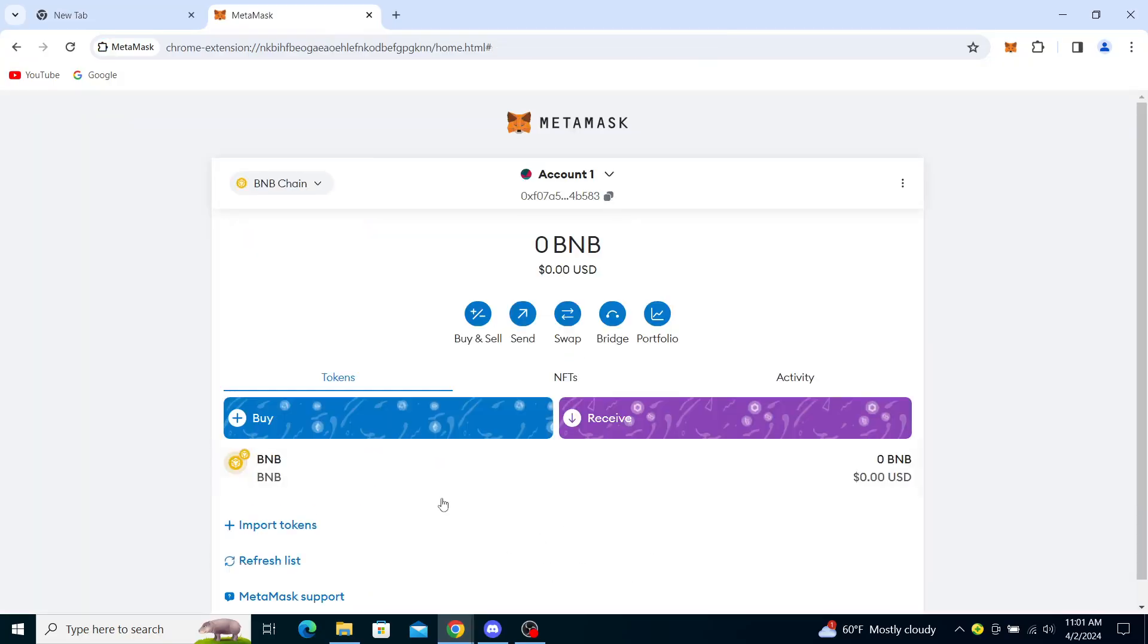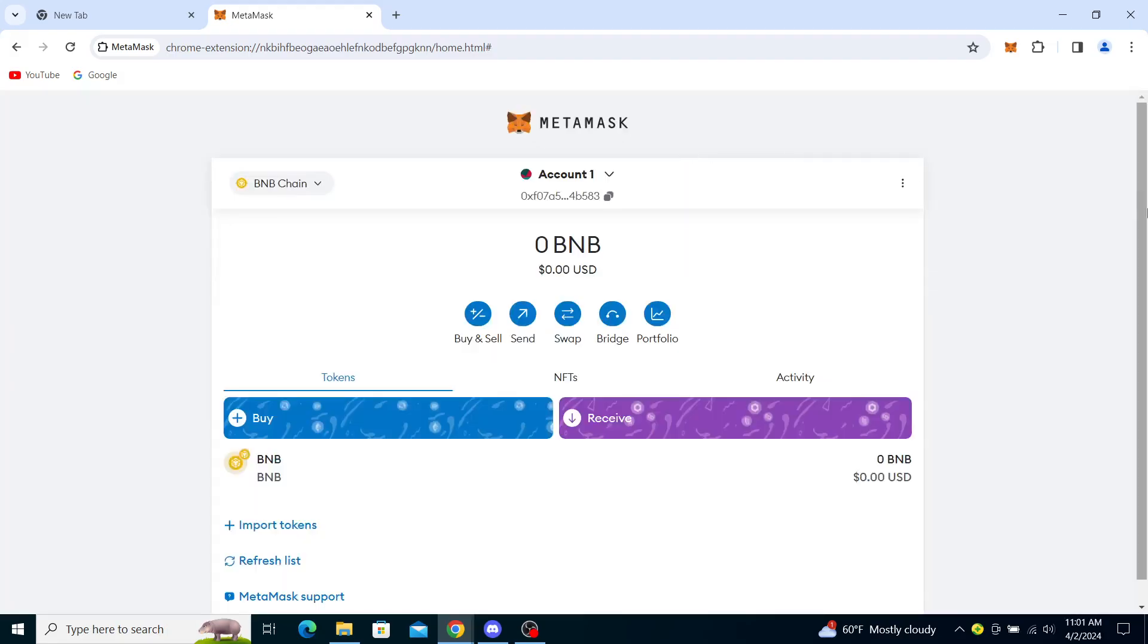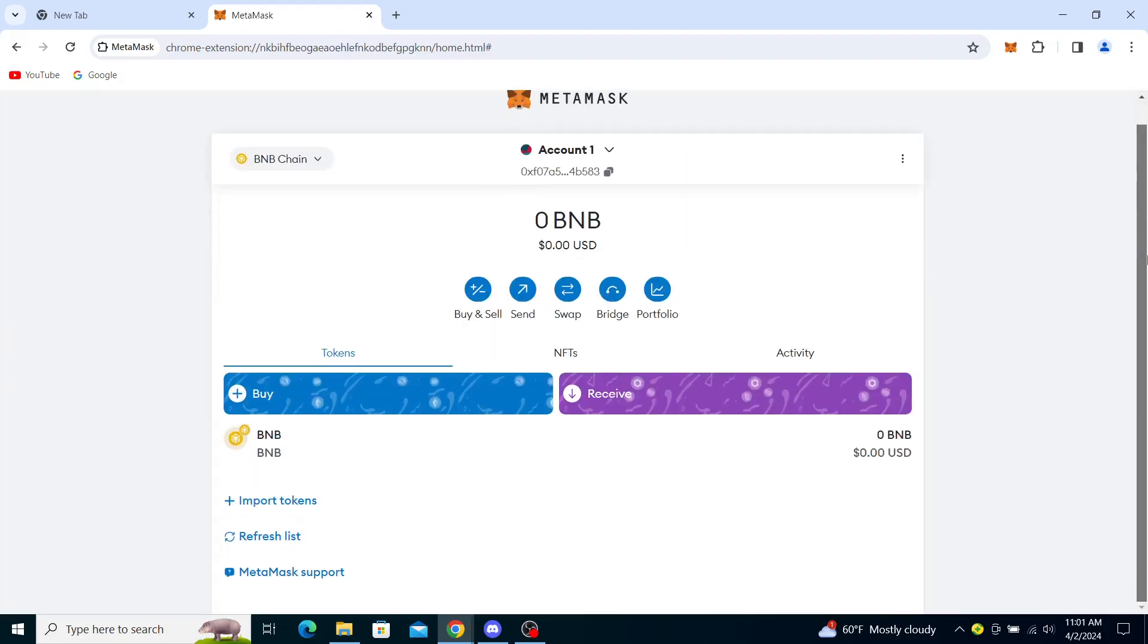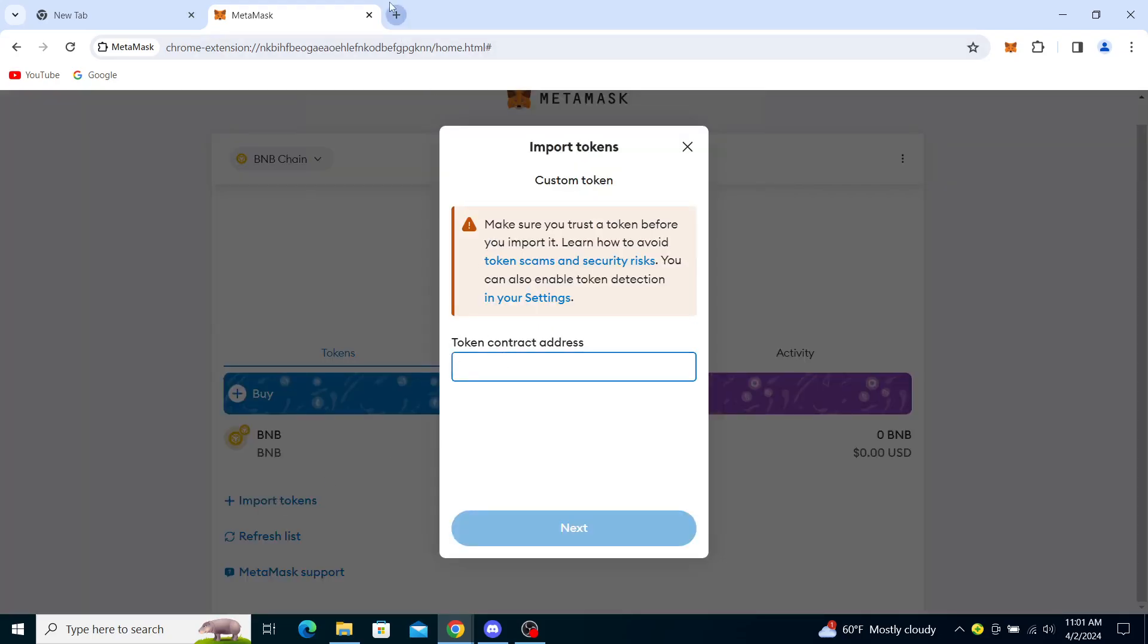Once you've done that, as you can see I'm on the BNB chain. I've done that by clicking here. You just need to go and import tokens. You will need the token contract address, so you just type in